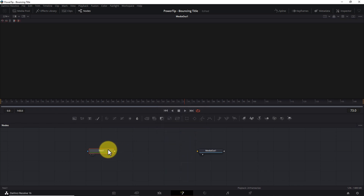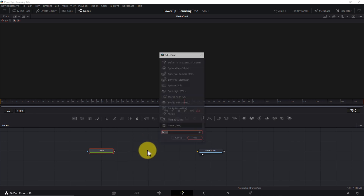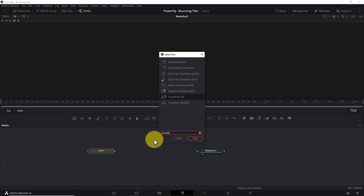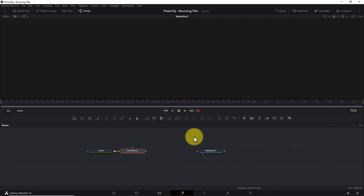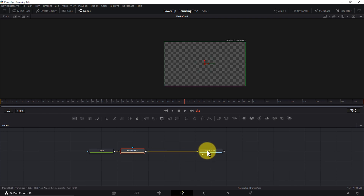Next, select the Text One node and add a Transform node — either by clicking the Transform icon on the toolbar, or by hitting Shift+Space, typing Transform, selecting the Transform tool, and clicking Add to add it to your Fusion comp. Then connect the output of the Transform One node to the input of Media Out 1.